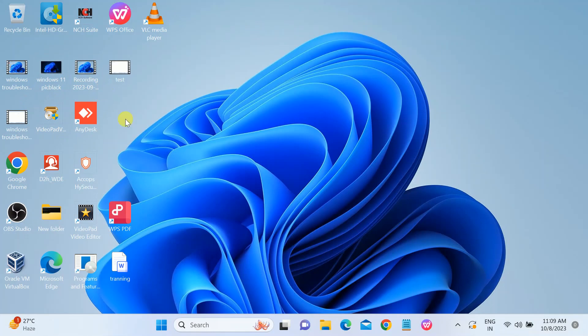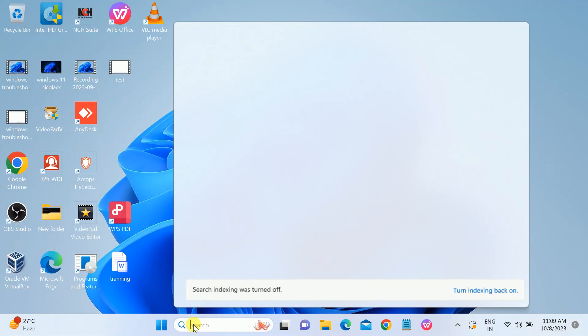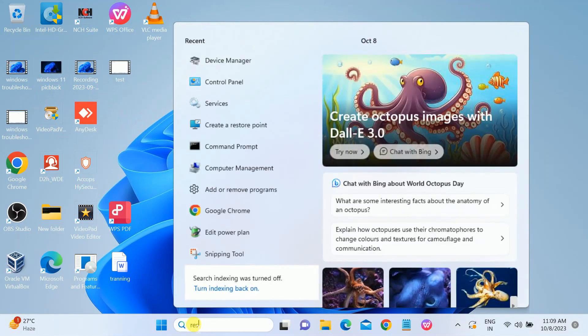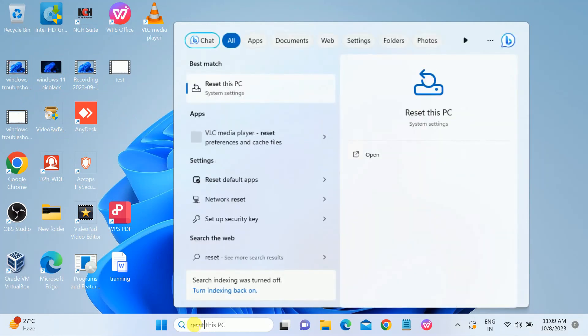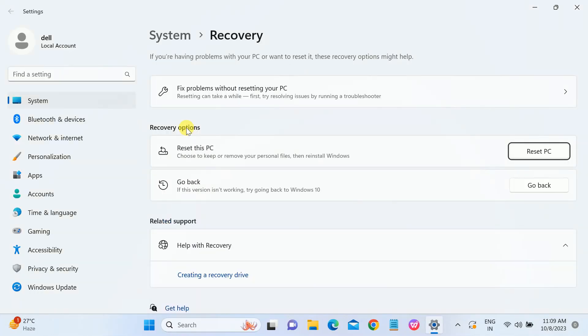Let's start without wasting our time. I will show you two methods to reset our PC. First of all, go to Windows search bar, type 'reset', and click on 'reset this PC'. After that, just click on 'reset this PC'.